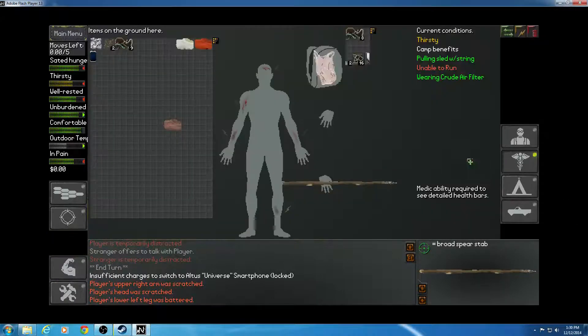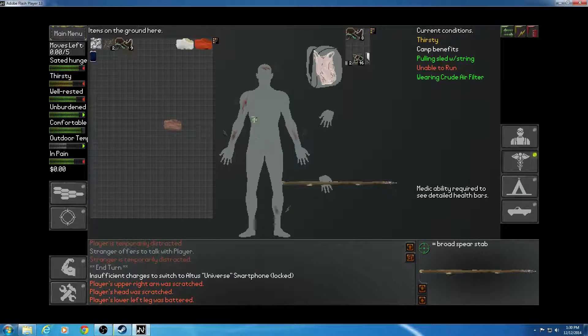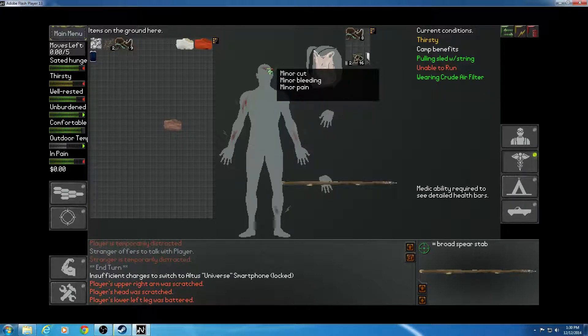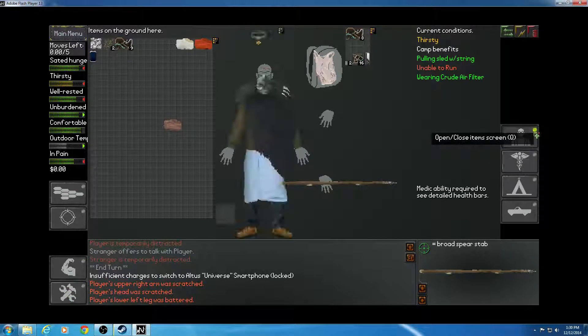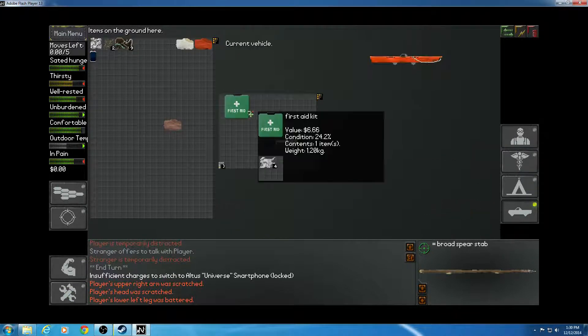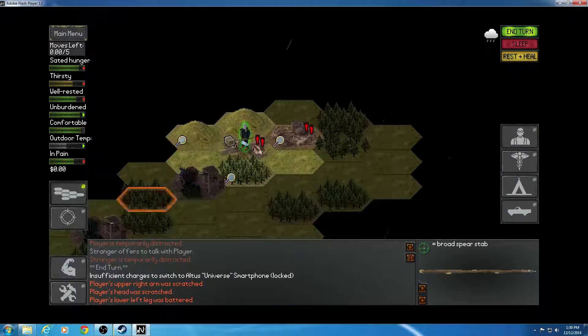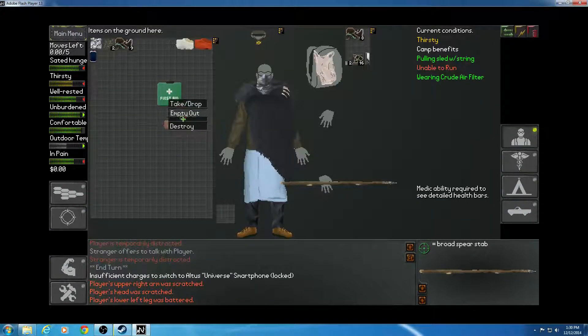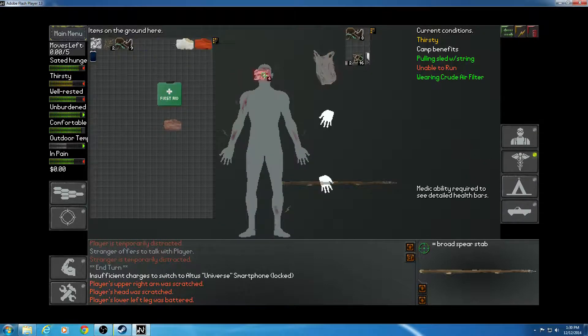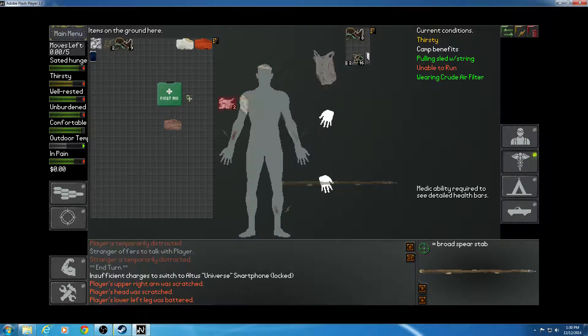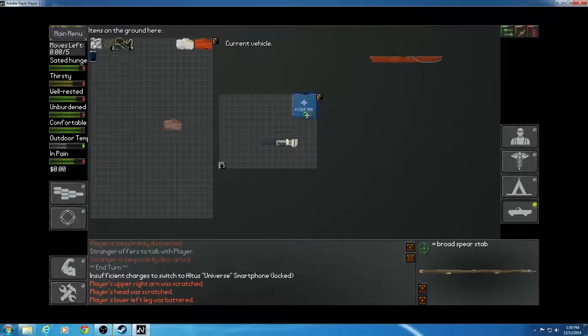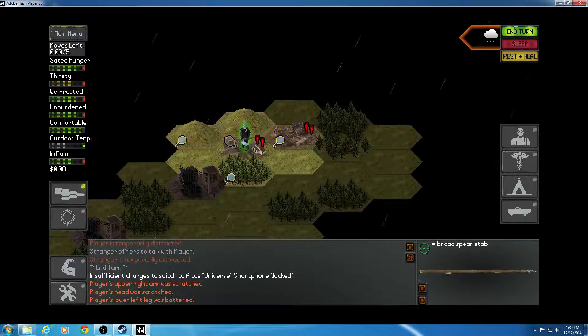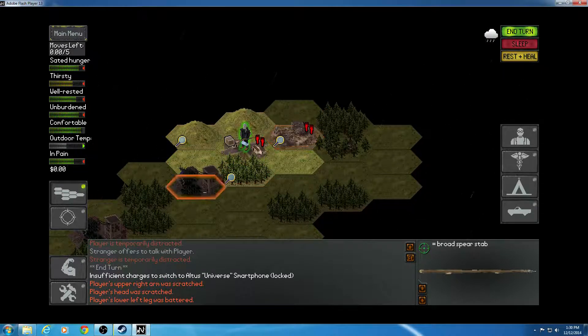Abandoned mobile homes. And one more abandoned mobile home. Let's see how bad I'm doing. Pretty badly. Minor cut, minor bleeding, minor pain, minor cut, minor bleeding, minor pain. Let's go in here to the vehicles. We'll get this out. Go over here. Empty out. Bandage myself up. Put that back.